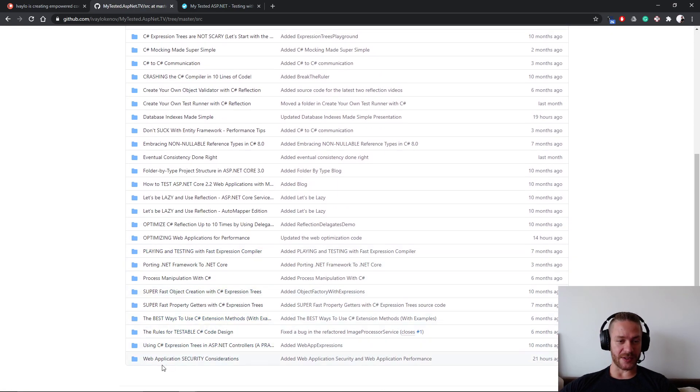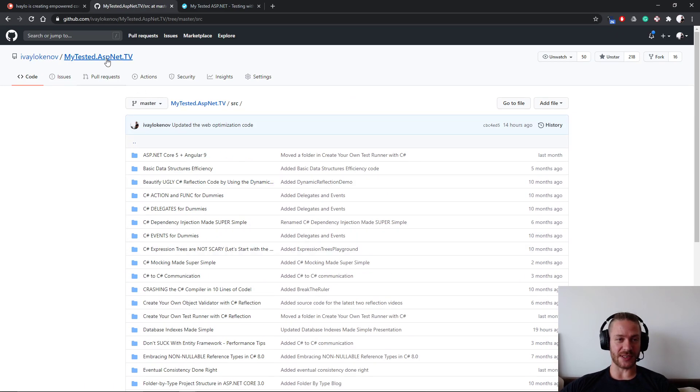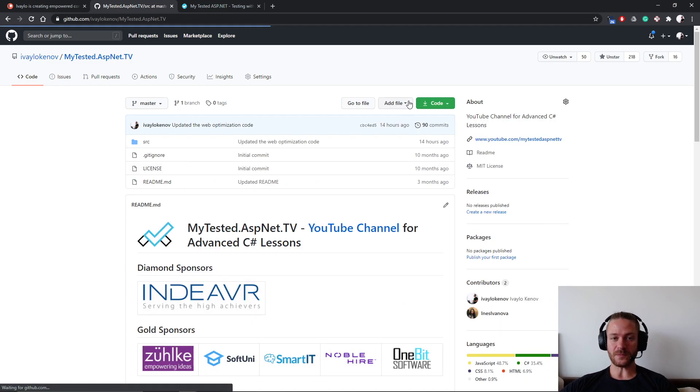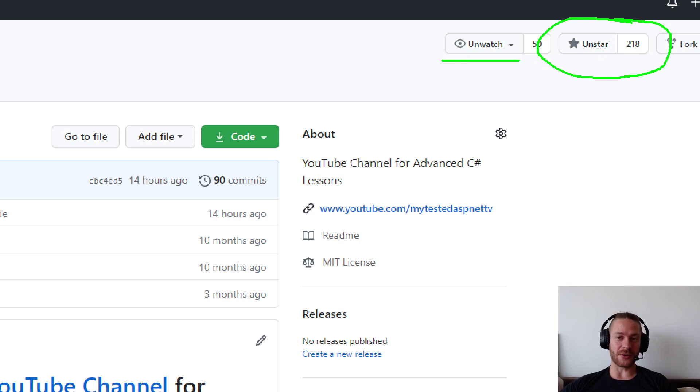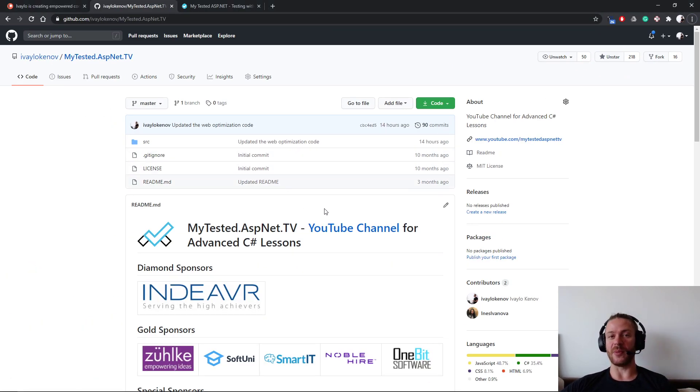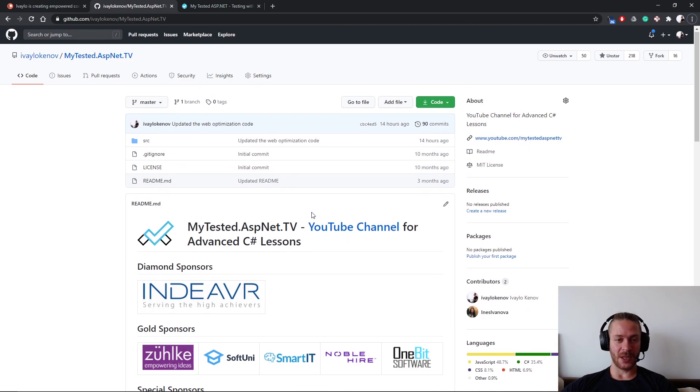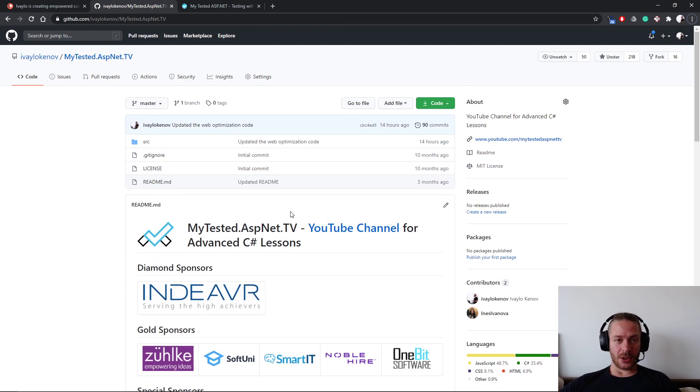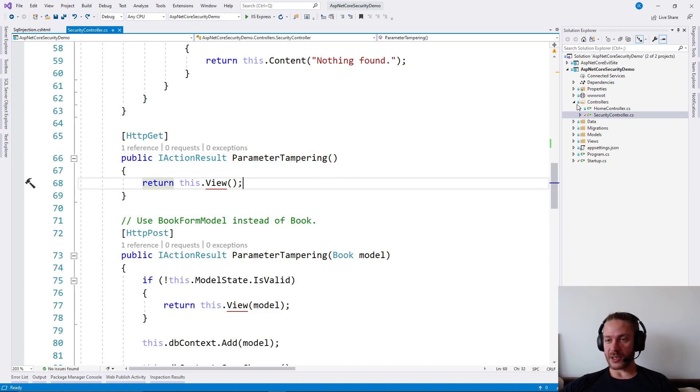I will be extremely thankful if you give this project a star or you may watch it if you like, because this way you will be notified when I upload a new lesson. Good. Now let's continue. The parameter tampering.